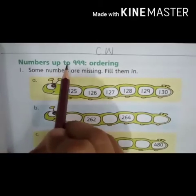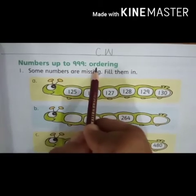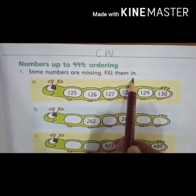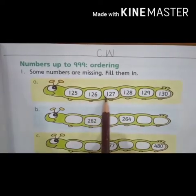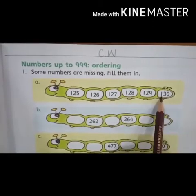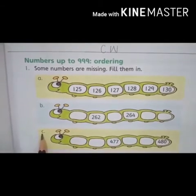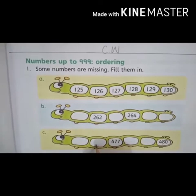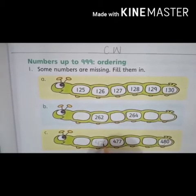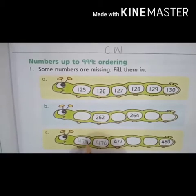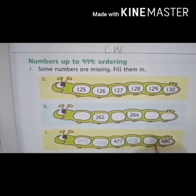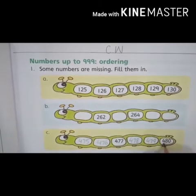Look at page number 15: numbers up to 999. Numbers jo 999 tak hain, order mein likhne hain. Some numbers are missing — kuch number miss hain — fill them in. A is done for you: 125 to 130. Now look at part C. Yahan par sirf do number diye hain, baaki number miss hain. Humne isko fill karna hai. 477 se pahle kya aayega? 476. Write down 476. 476 se pahle 475. Now 477 ke baad kya aayega? 478.